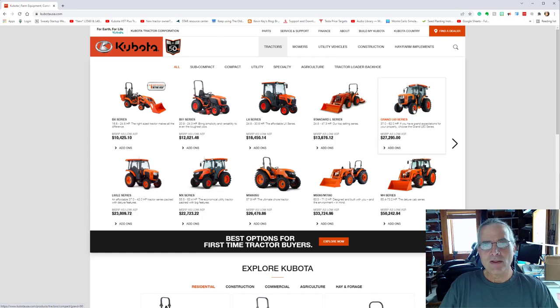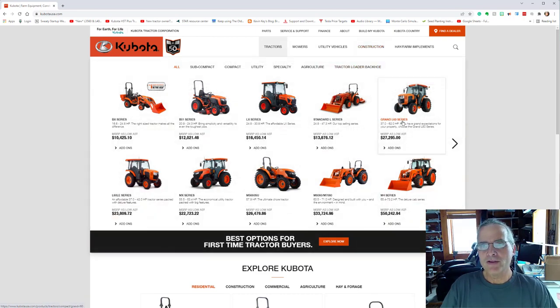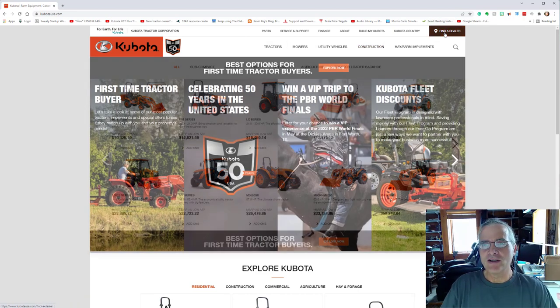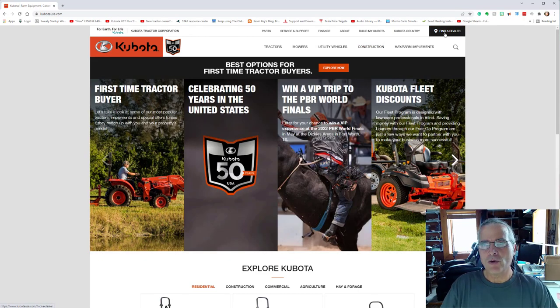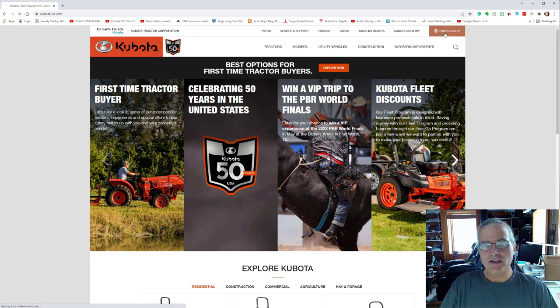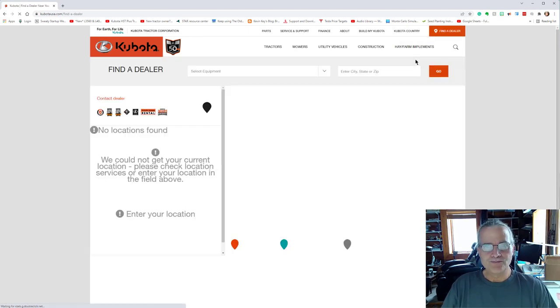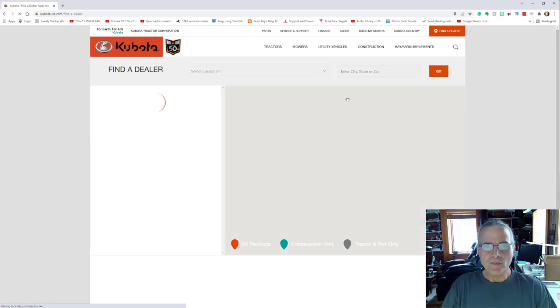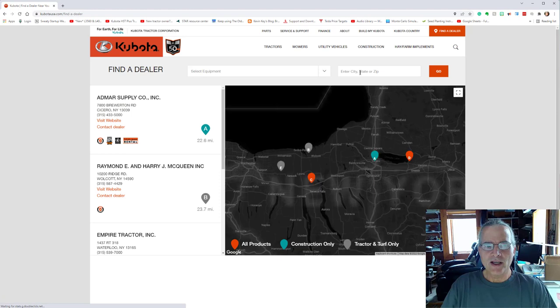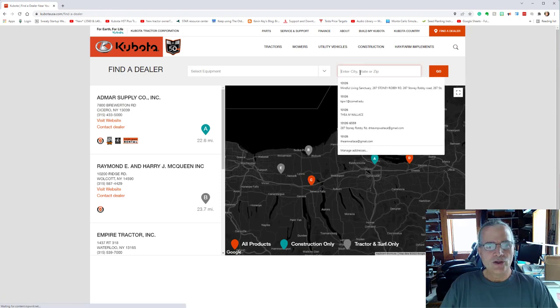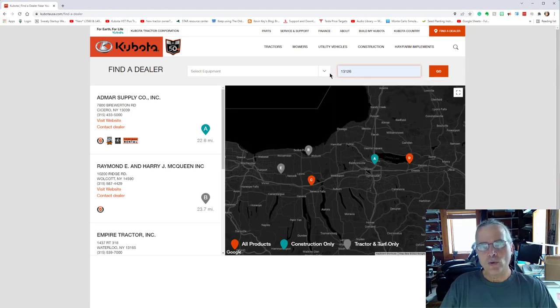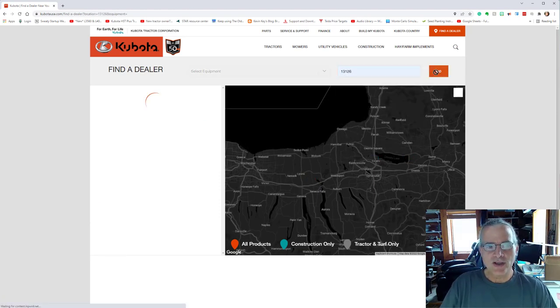They also have on this place, find a dealer. So I'm going to click on find a dealer for just a second here. And you can put in your zip code. Mine is 13126.